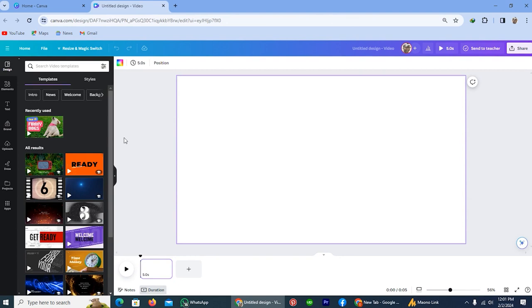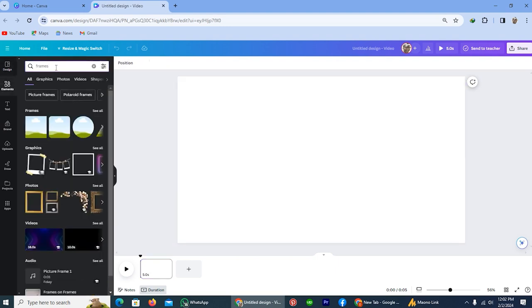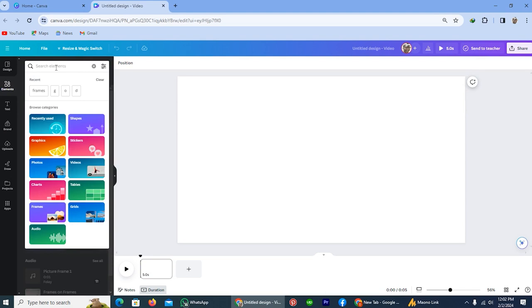The first thing we have to do is select the text in which you want to add your video. For selecting text, tap on this element icon and here write the text. I will choose the text of dog, so that's why I'm typing D.